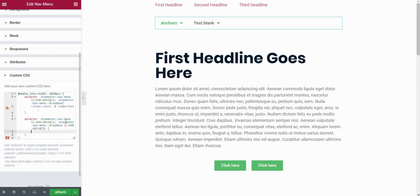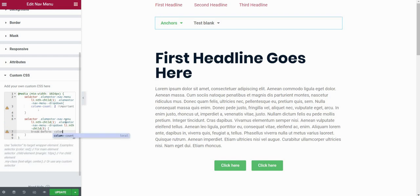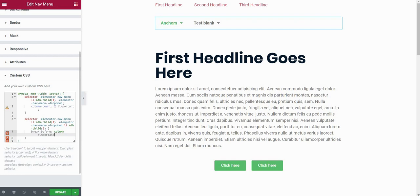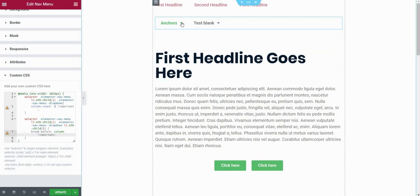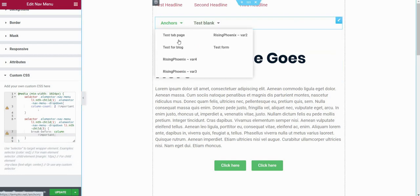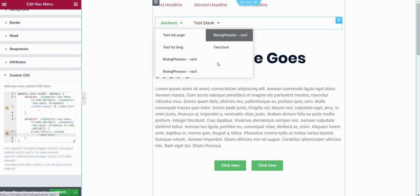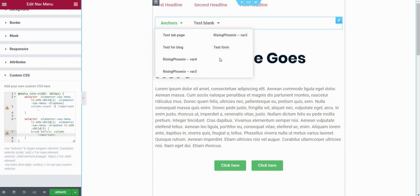And then I want to create a break before this fifth child or before this fifth item. So I will type break-before: column. I will type !important just in case. And now let's see. Now you can see that it created this column break before my fifth item.